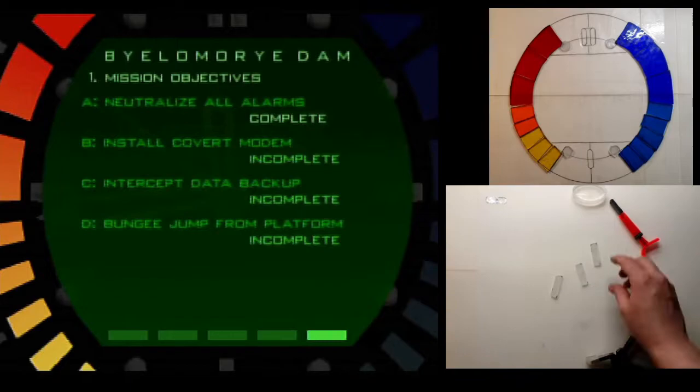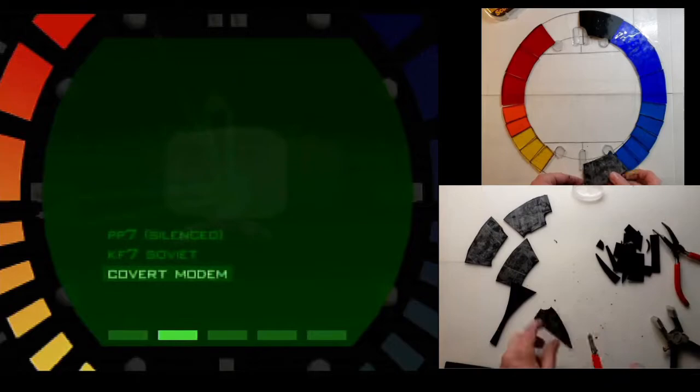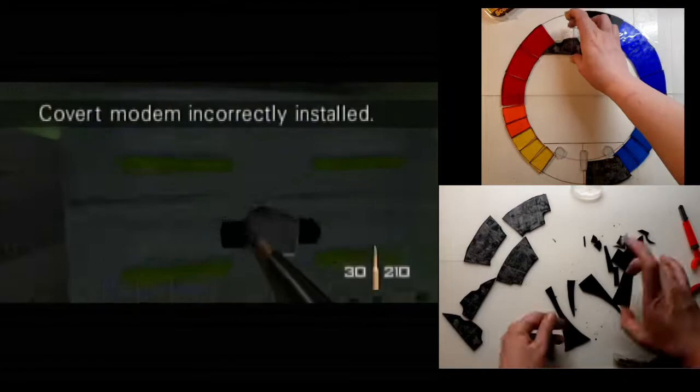The very first level of the game has you install a covert modem. And I'm thinking, oh, that's super easy. Let's just throw it here. And what?